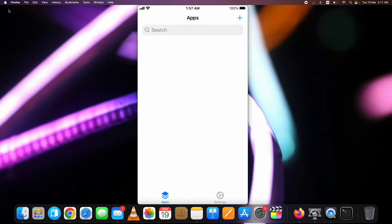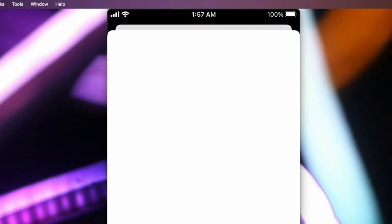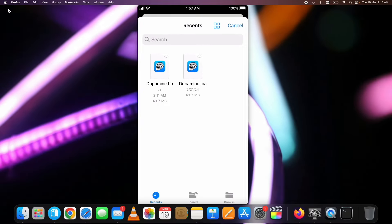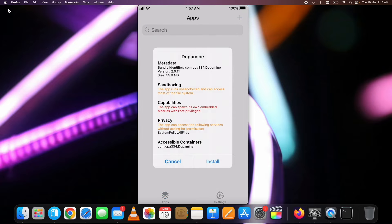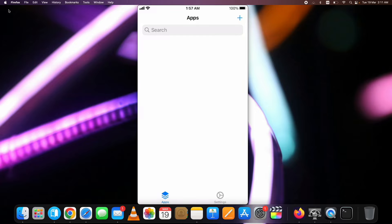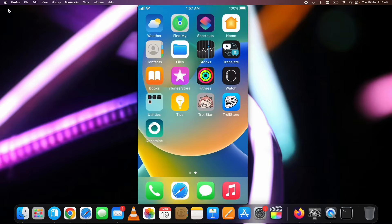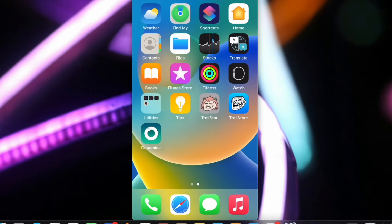Then tap on the plus sign at the top and select the IPA file option. Then select the downloaded Dopamine Jailbreak 2 TIPA file. It will install it in a few seconds and you will have it on the home screen. Here you can see it's installed. If you have installed it as well, hit the like and the subscribe button.